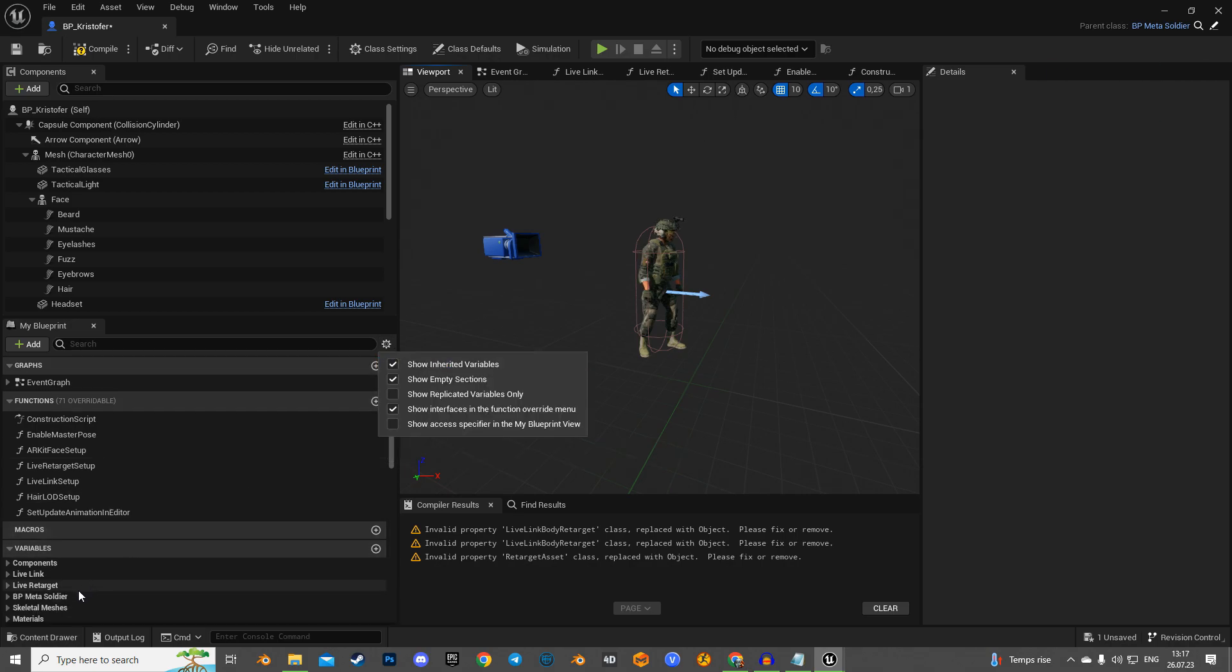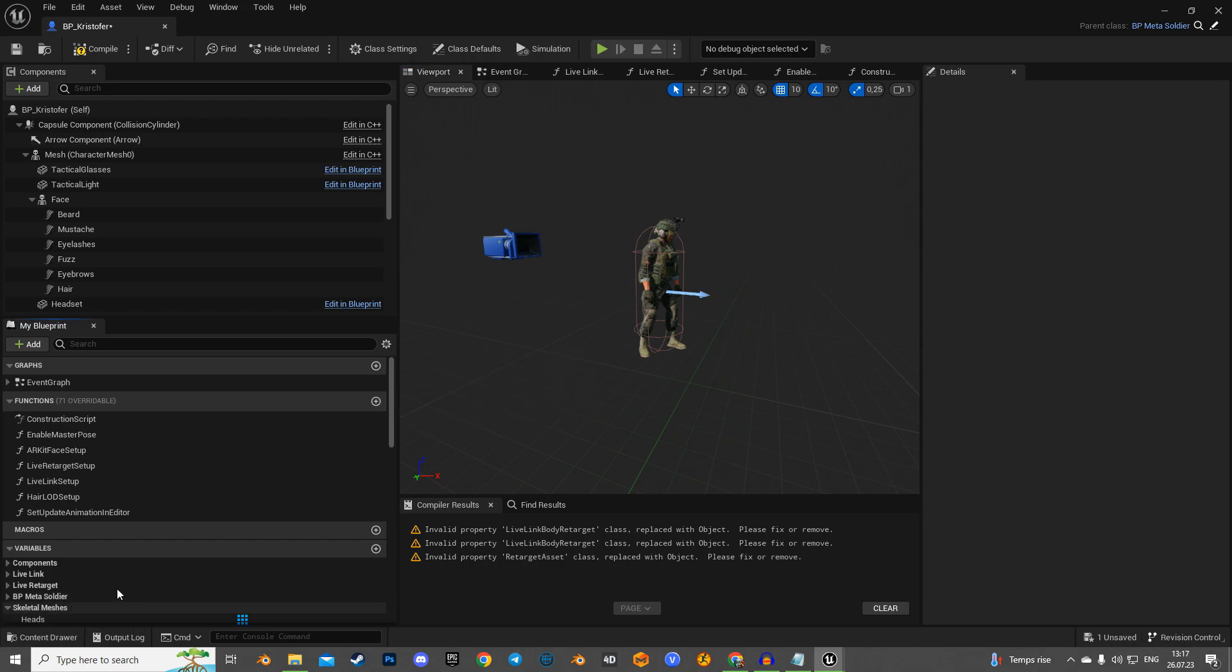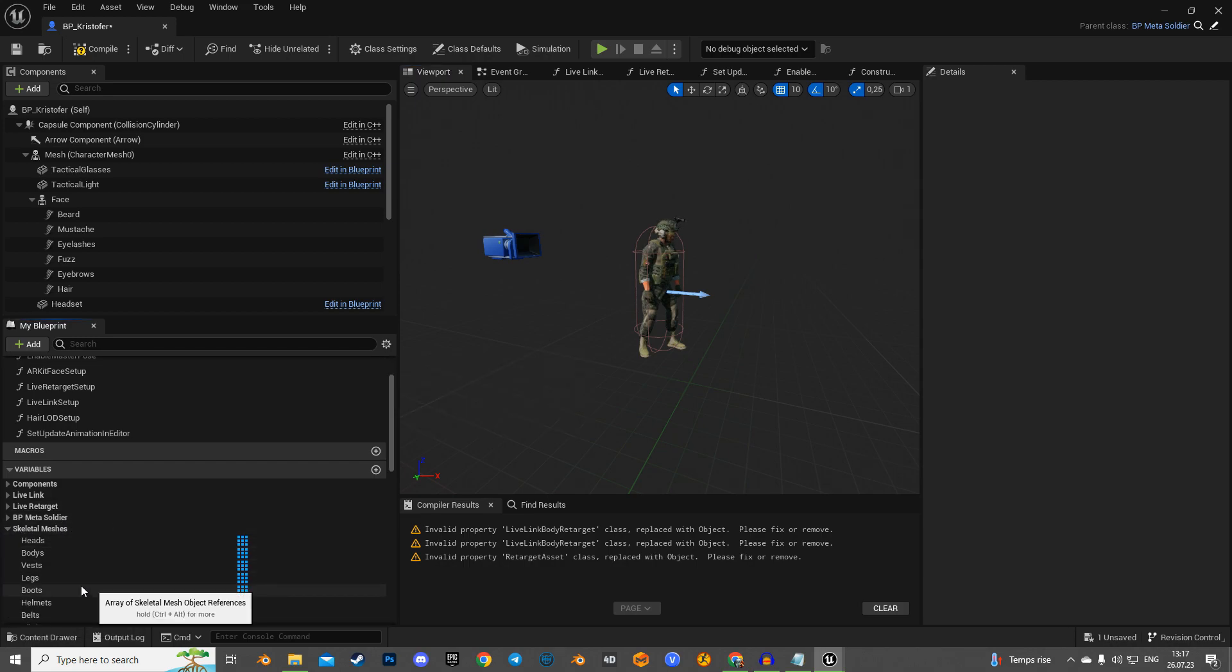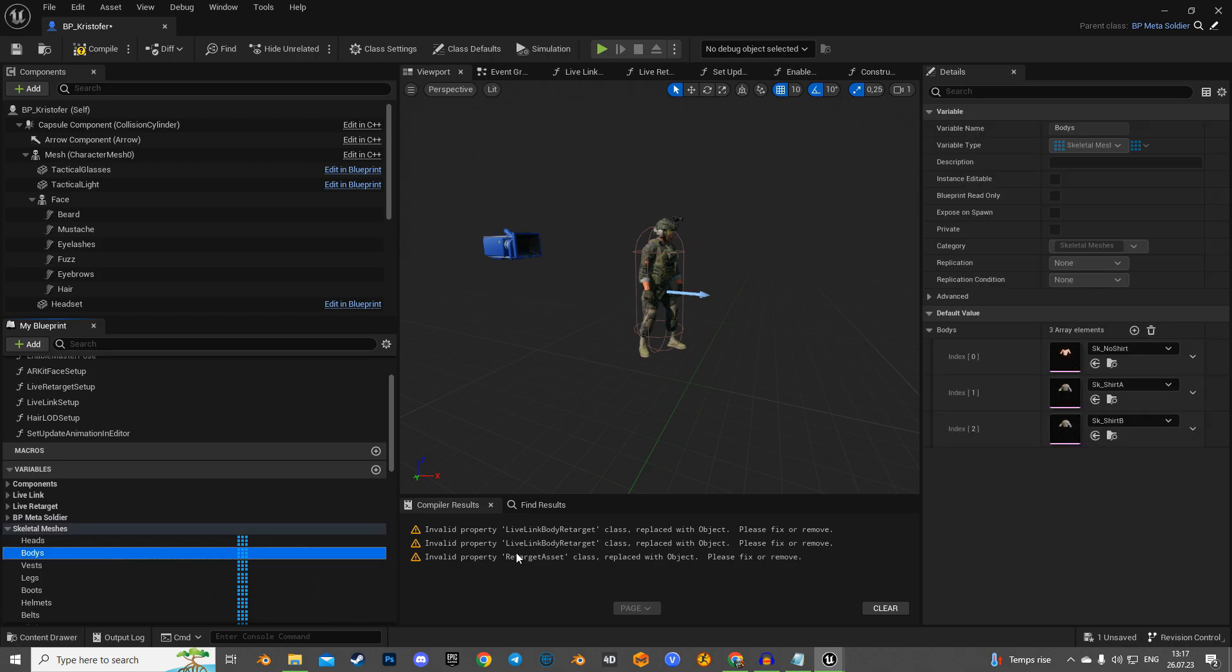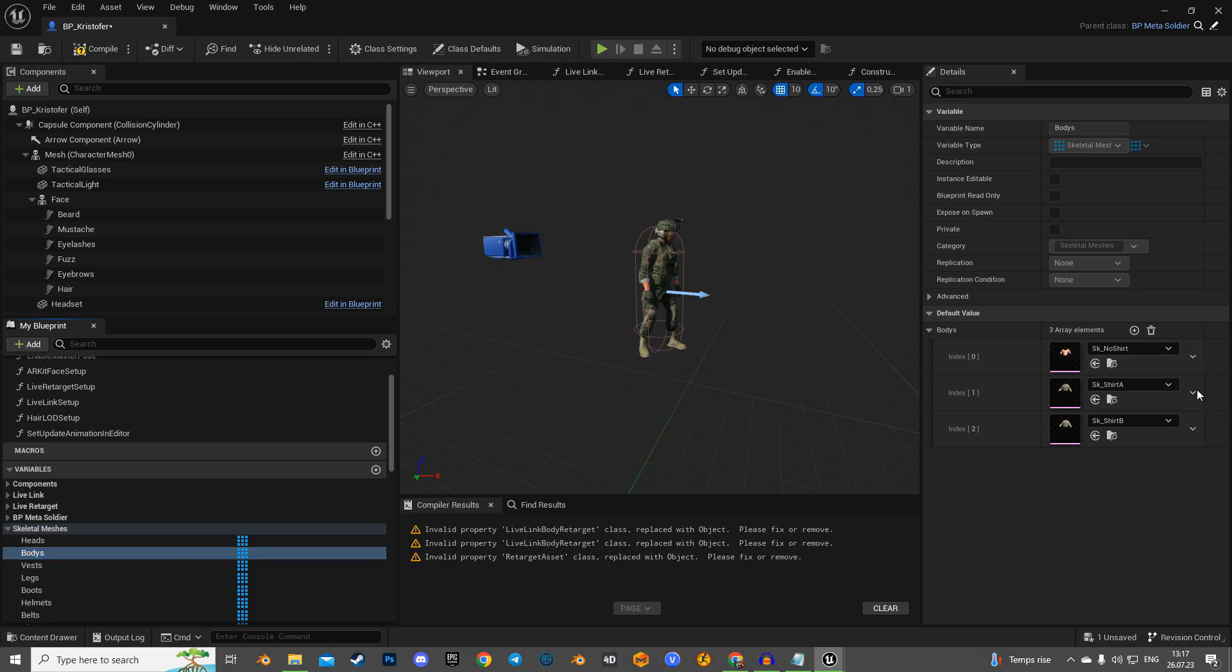In the blueprint settings, choose to display inherited variables, and under the skeletal mesh category, find the bodies array and remove the first element from it, here under index 0.